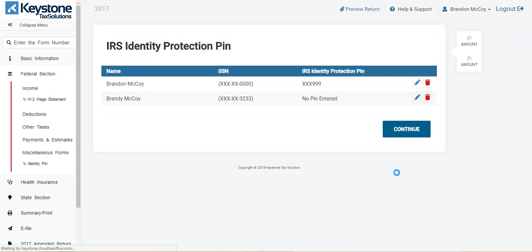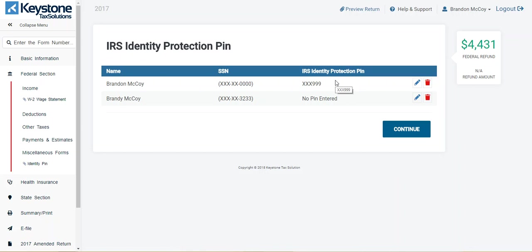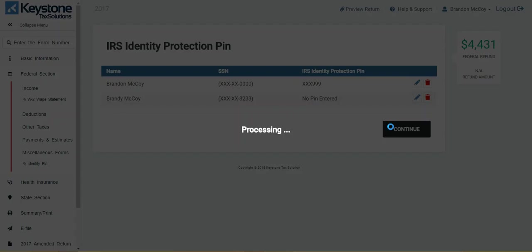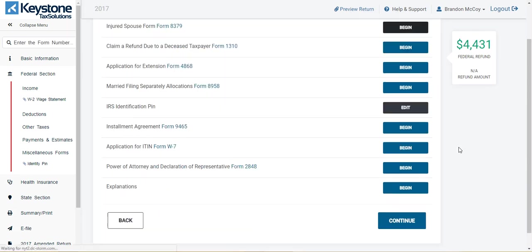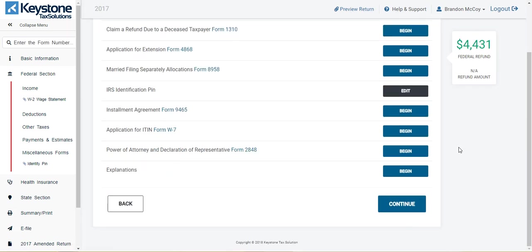It's going to take you to the next screen to verify that you've entered the identity protection PIN for the person that needs it. Once you've verified the information, you're going to click continue. And that's how you enter your identity protection PIN number information.